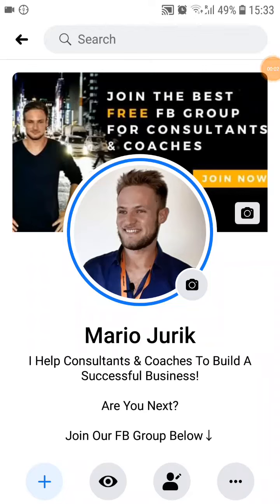Yo, what's up champs, it's Mario here. Today we are going to talk about how to generate free leads on Facebook for your business, so get excited. Before we get started, make sure you subscribe to my YouTube channel so I can help you succeed — because I don't want you to learn the hard way. When I was starting out I was lost and stuck, and I don't want that to happen to you.